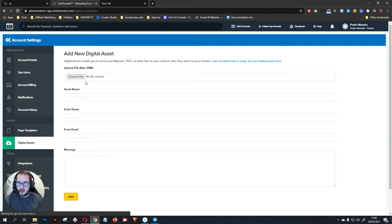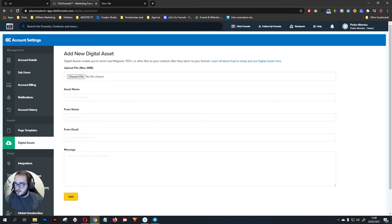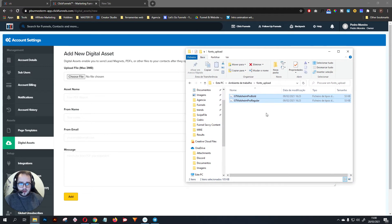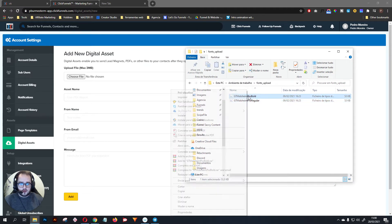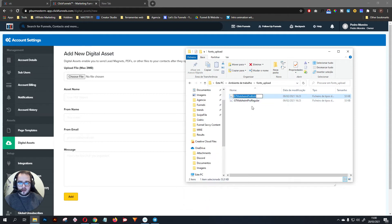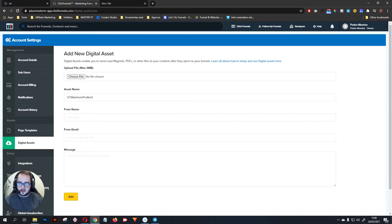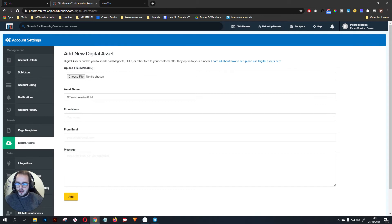Now here is where you tell ClickFunnels what you want to add. So you go ahead and choose the file here, give it a proper name. For example, you need to distinguish the fonts, so what you should do is just copy the name of the font and paste it here.